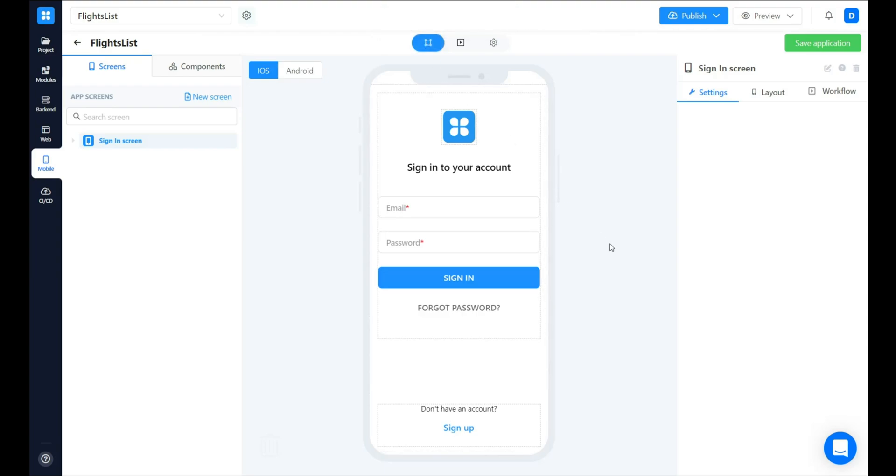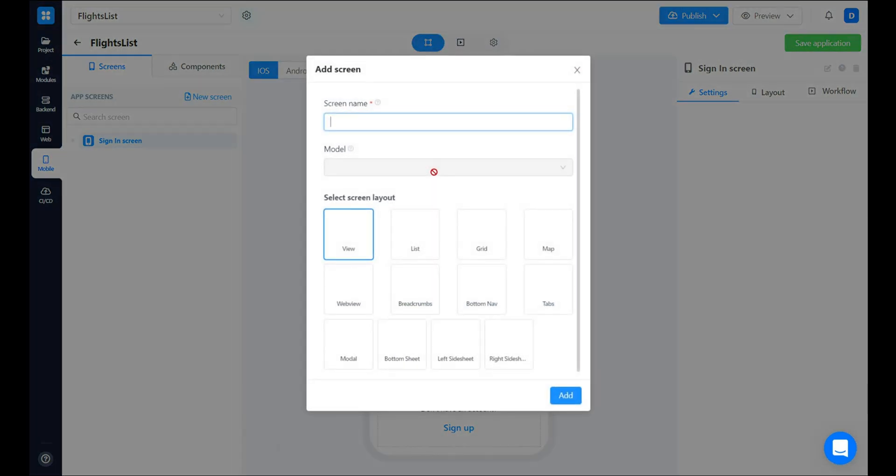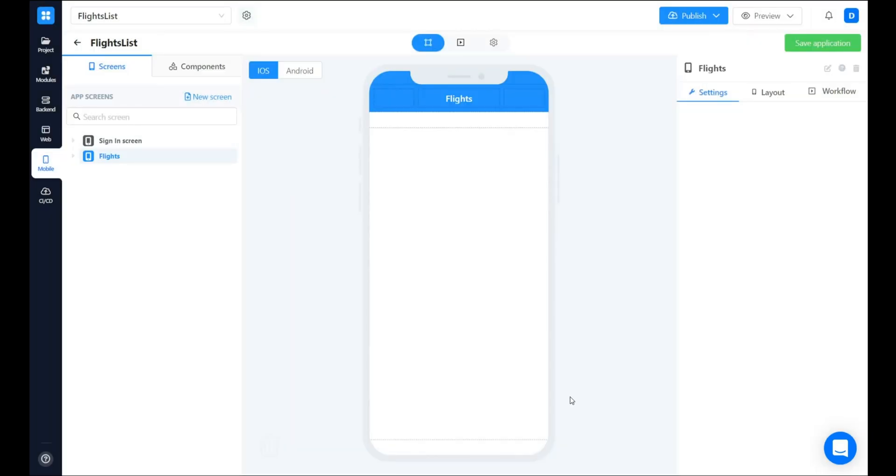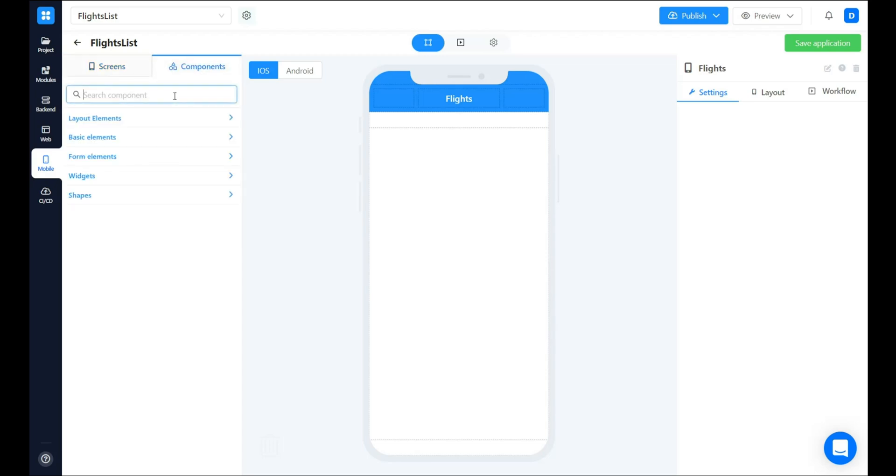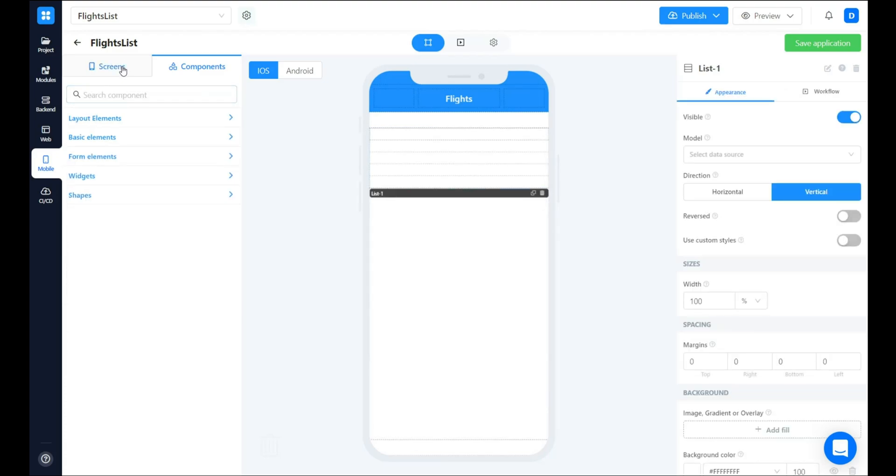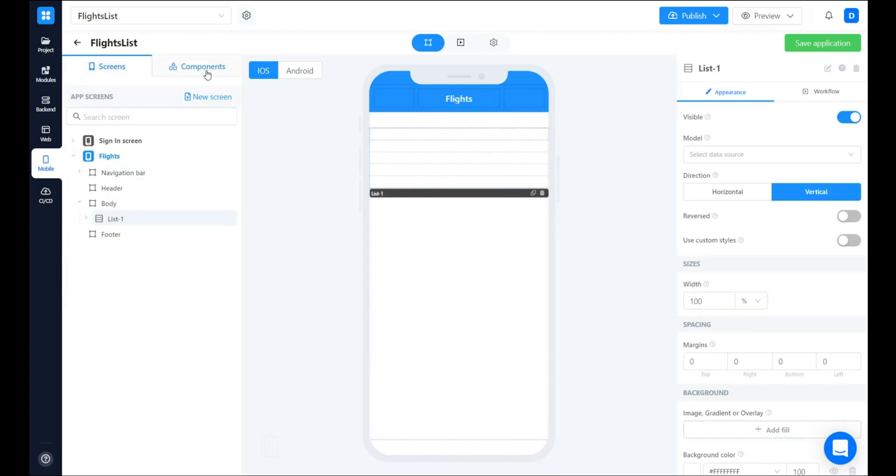Next, let's create a blank screen to show the flights list. We need to add list component in here. Drag and drop the list component. Then we are ready to edit our list items.